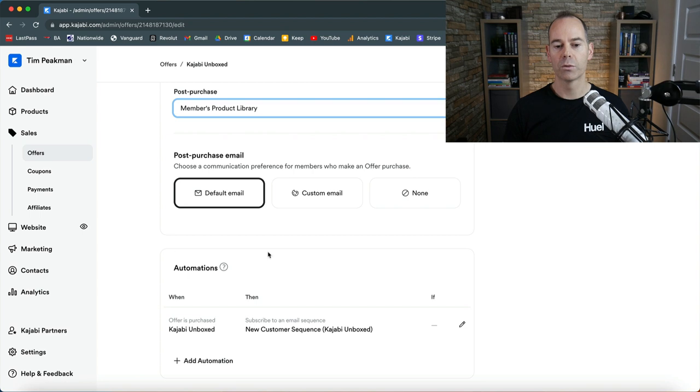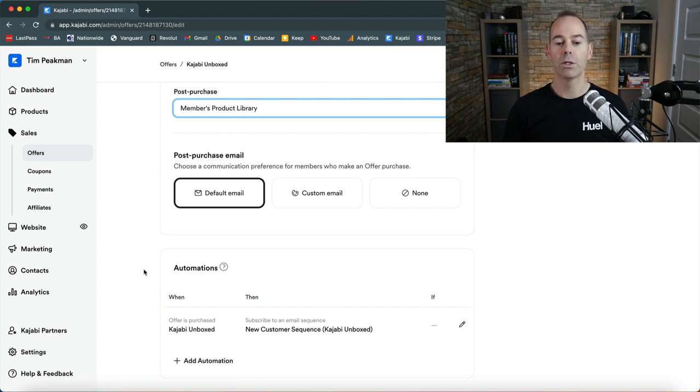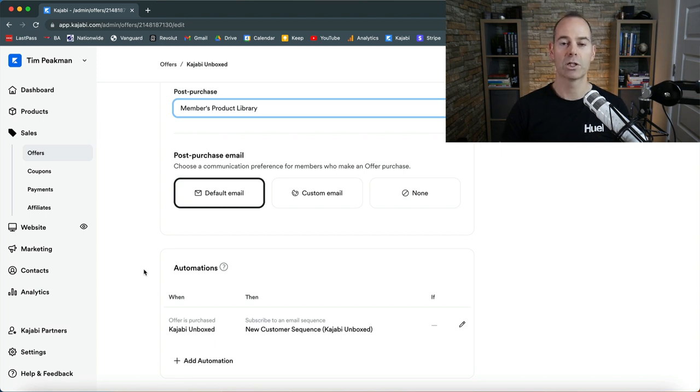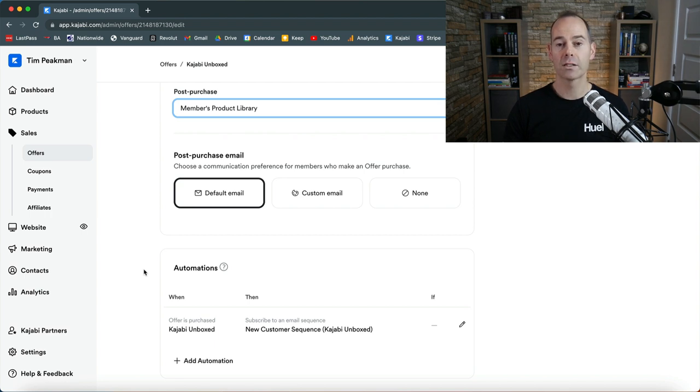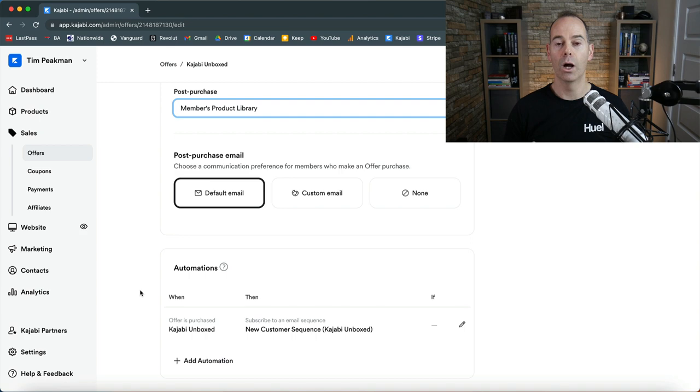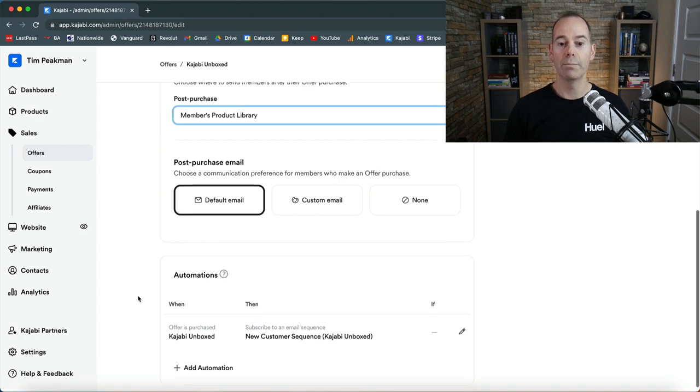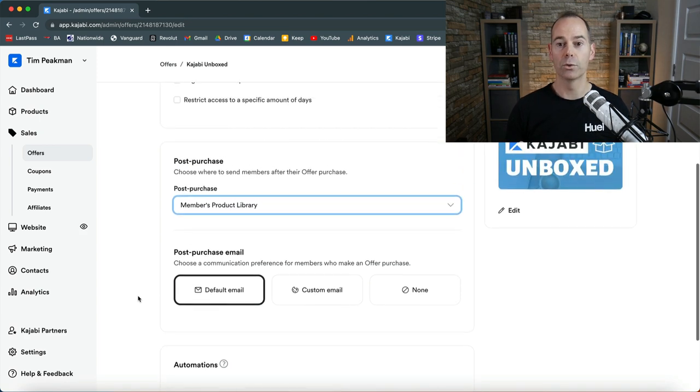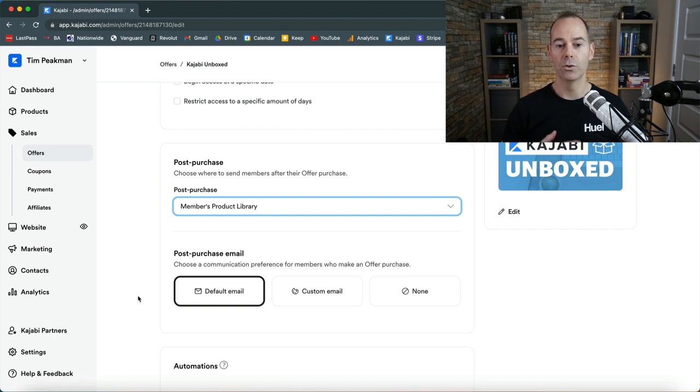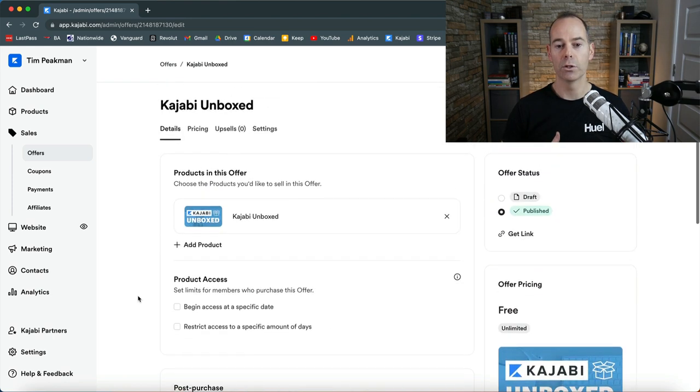And then in automation it's always good here. I use an email sequence, so I've actually crafted a new customer sequence. I have new subscriber sequences to actually send out to those who subscribe to my list and then new customer sequences to anyone that actually purchases an offer. So this is a new customer sequence directly to anyone that's actually signed up to Kajabi Unboxed, so as soon as they purchase this or sign up with their email they get added into an email sequence going forward.